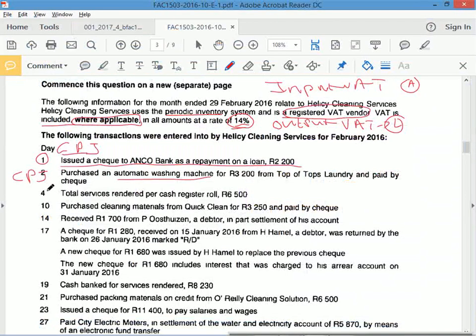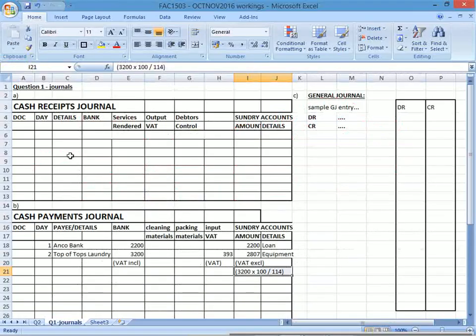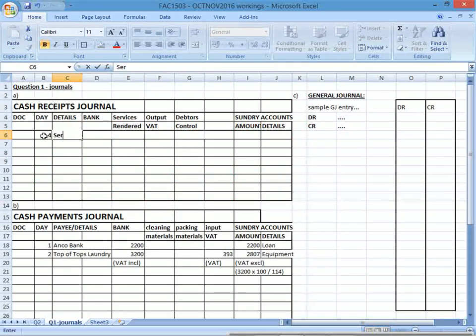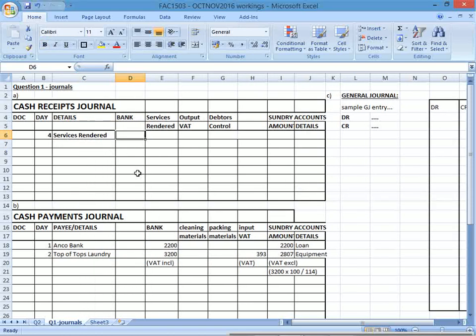Transaction four: total services rendered for cash, recorded via cash register roll — this goes to the cash receipts journal. Day four, services rendered — someone paid for services in cash. R6,500 is received. Is there VAT? Of course — you're providing a service, so SARS wants you to collect 14% on that service. You collect the full R6,500 from the customer, but a portion belongs to SARS.